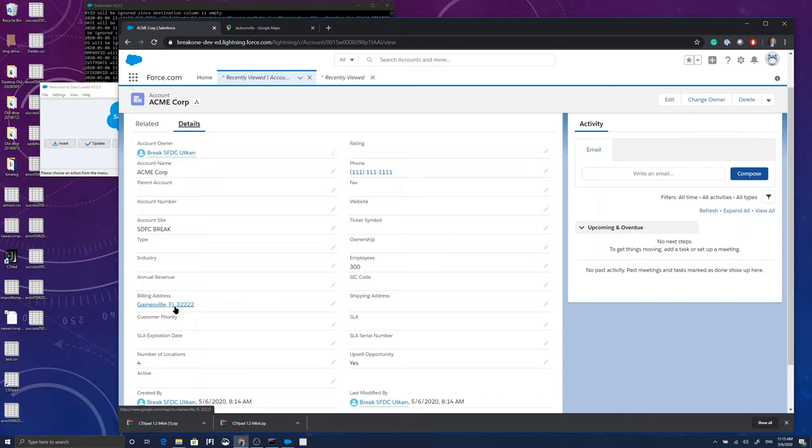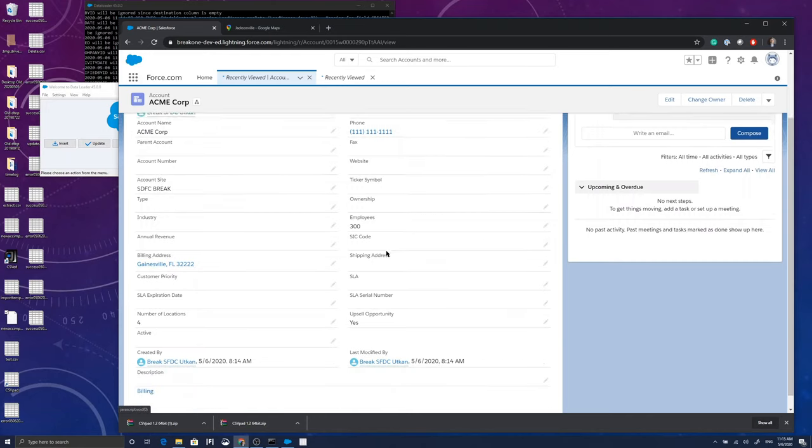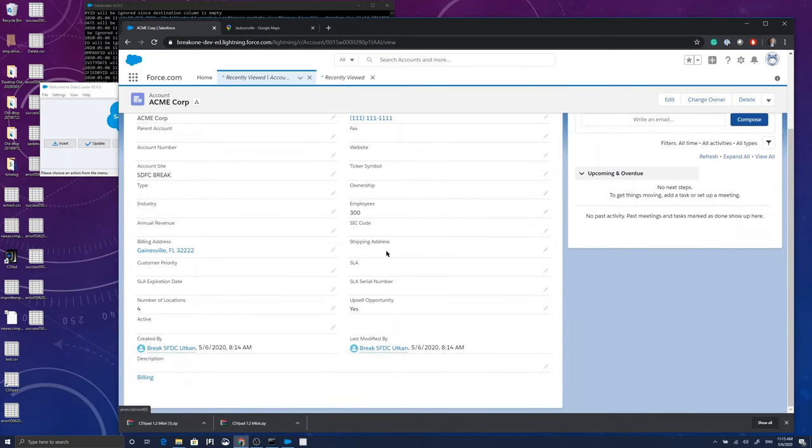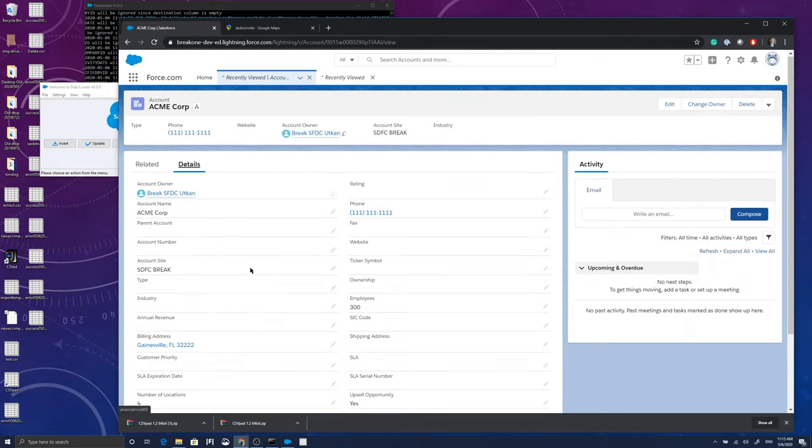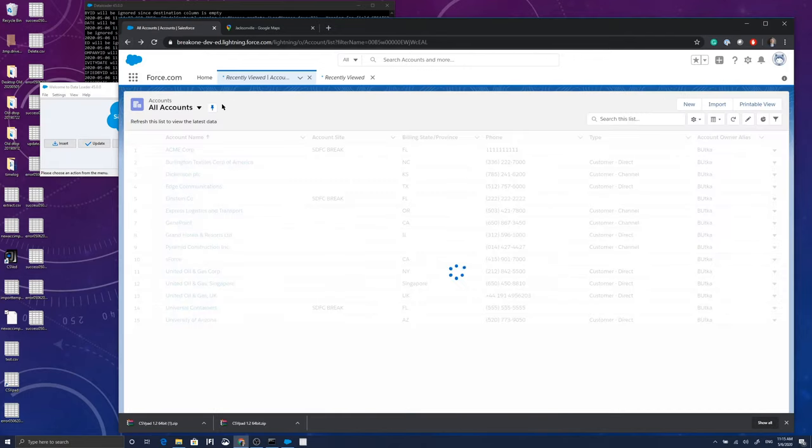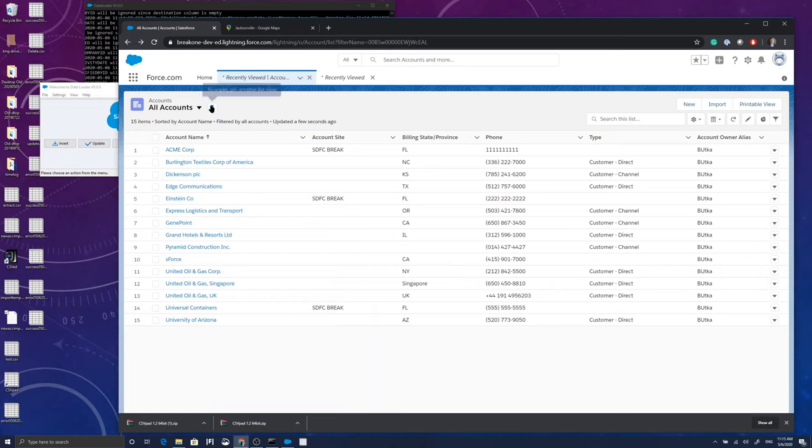Account site is SFDC Break. I can tell that it's one of the records I imported. Phone number is 111, city Gainesville, employees 300, and upsell opportunity is yes. So this is indeed the new record that I have created on the Salesforce instance.